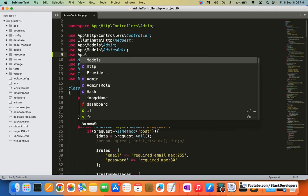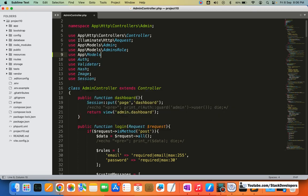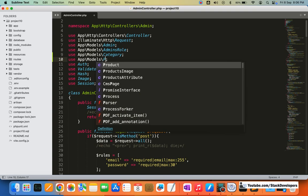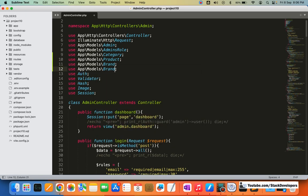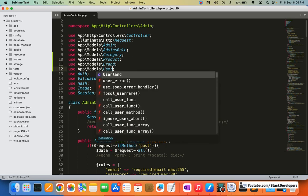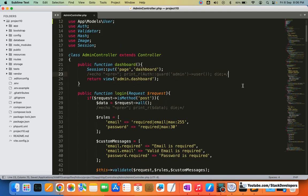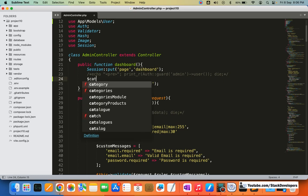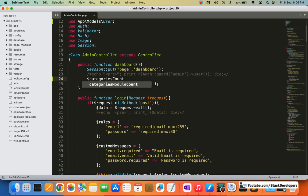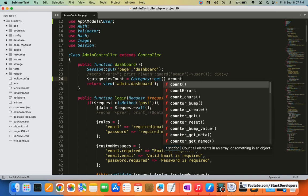We'll add: use App\Models\Category, then the Product model, then the Brand model, and also the User model. In the dashboard function, we are going to add a categories count variable. From the Category model itself I am going to get the count — whether enabled categories or disabled categories, all of them. I will use the count here.